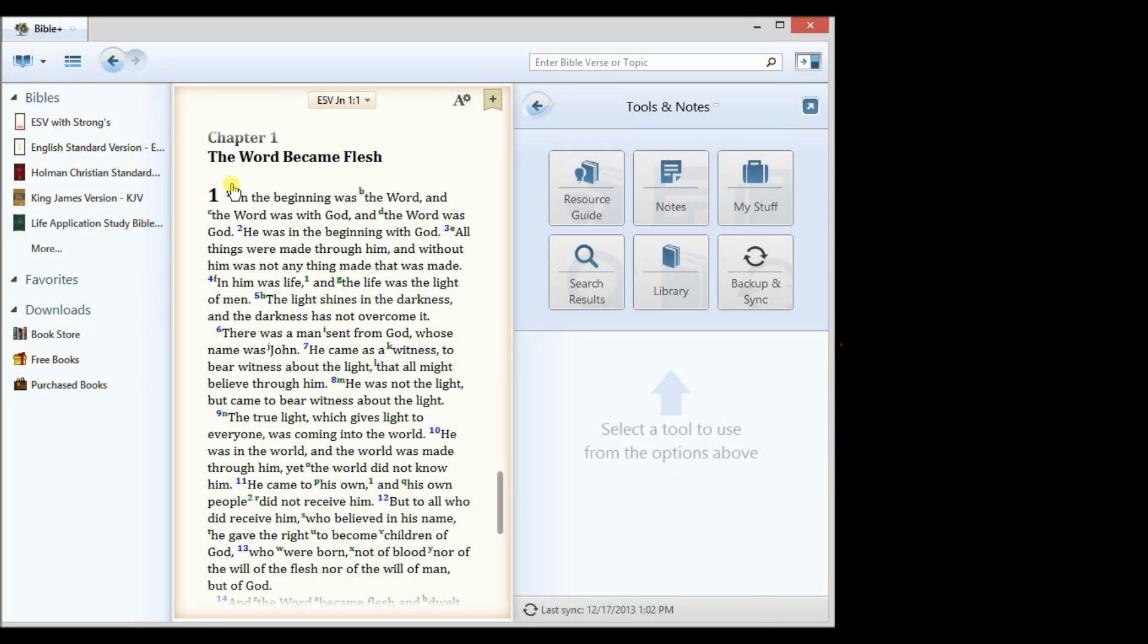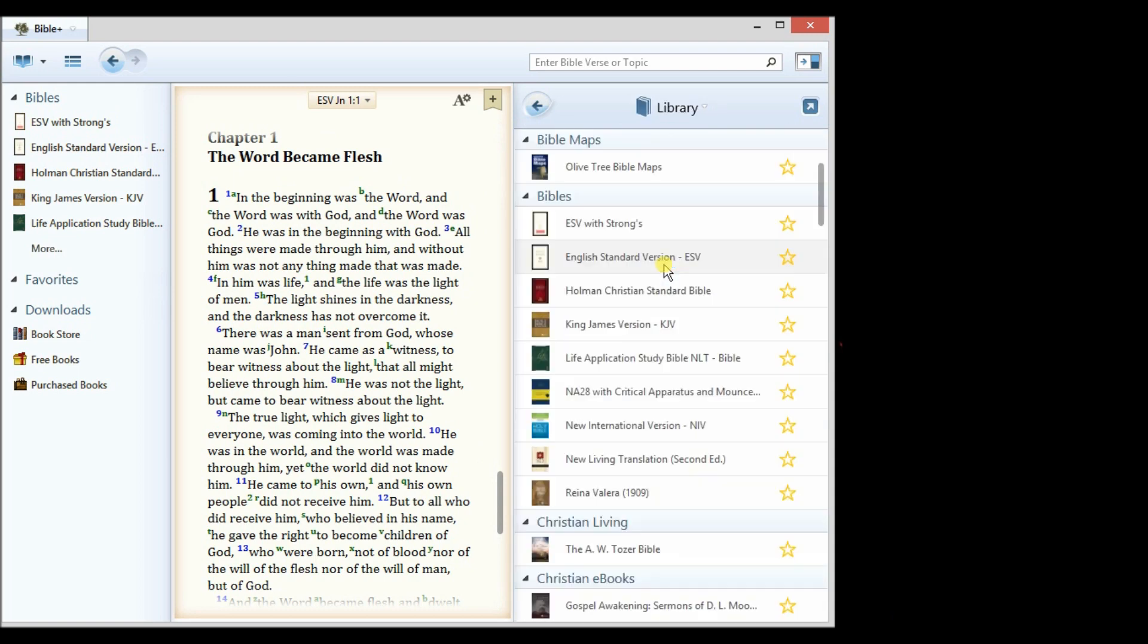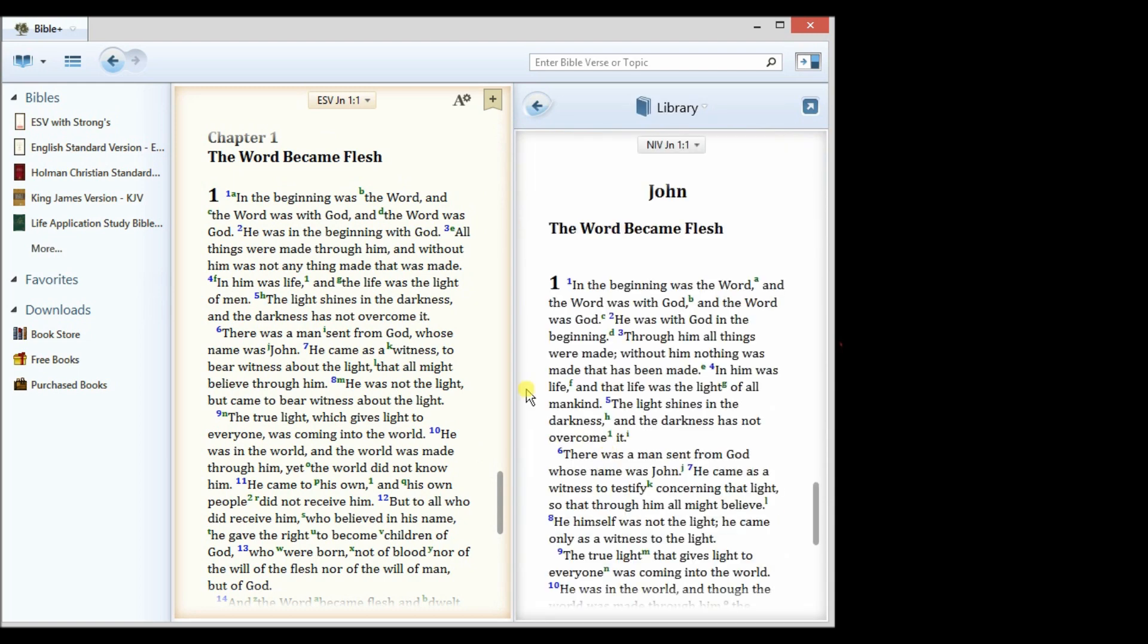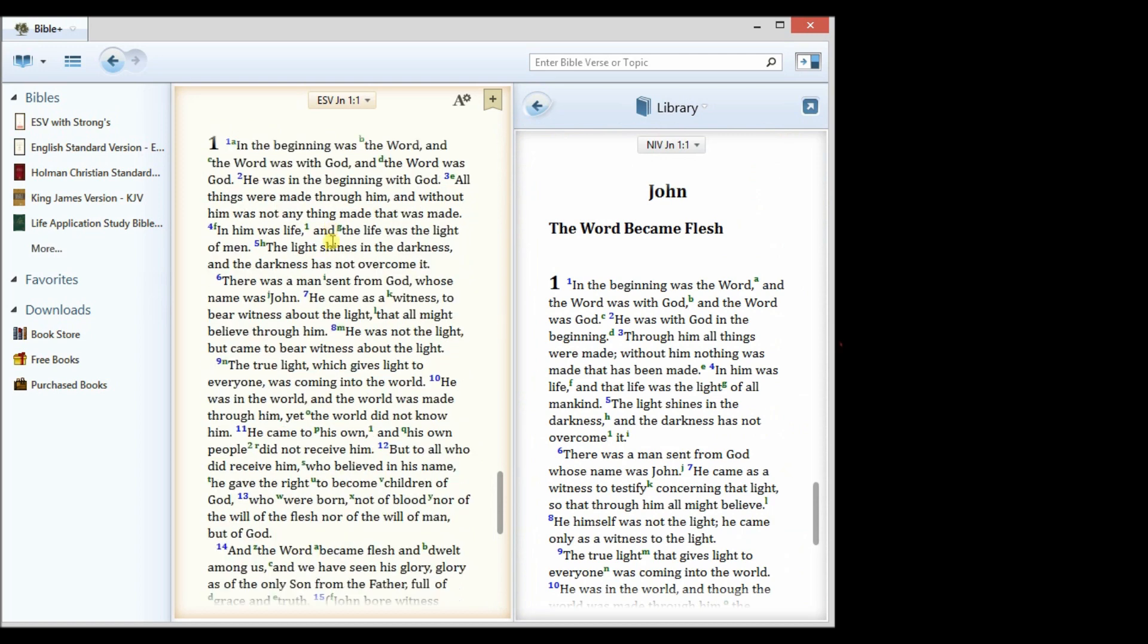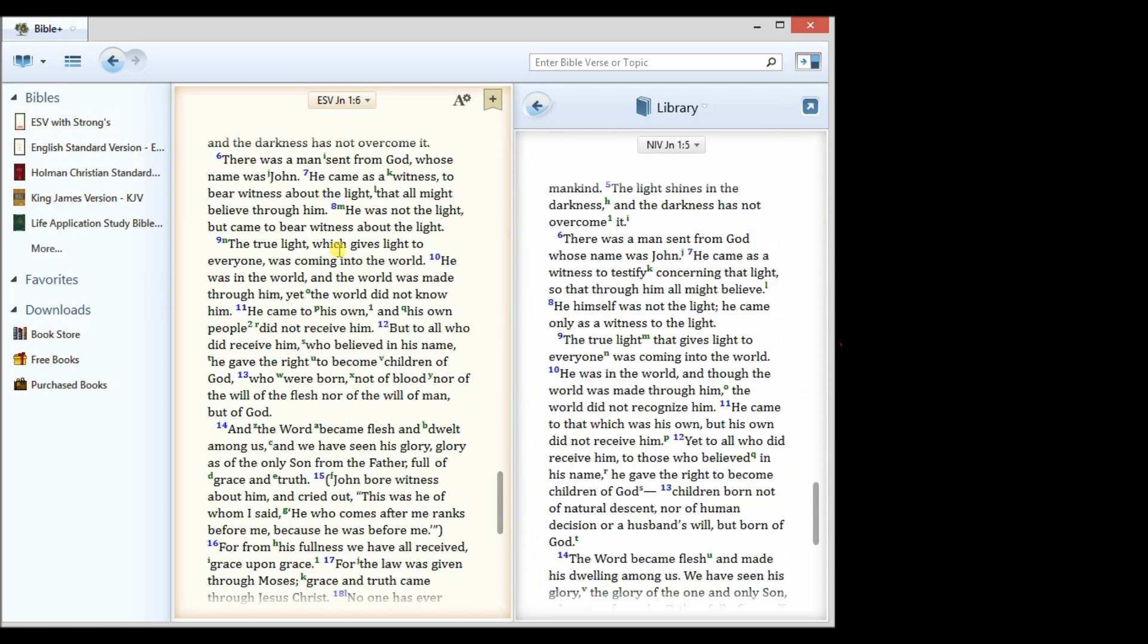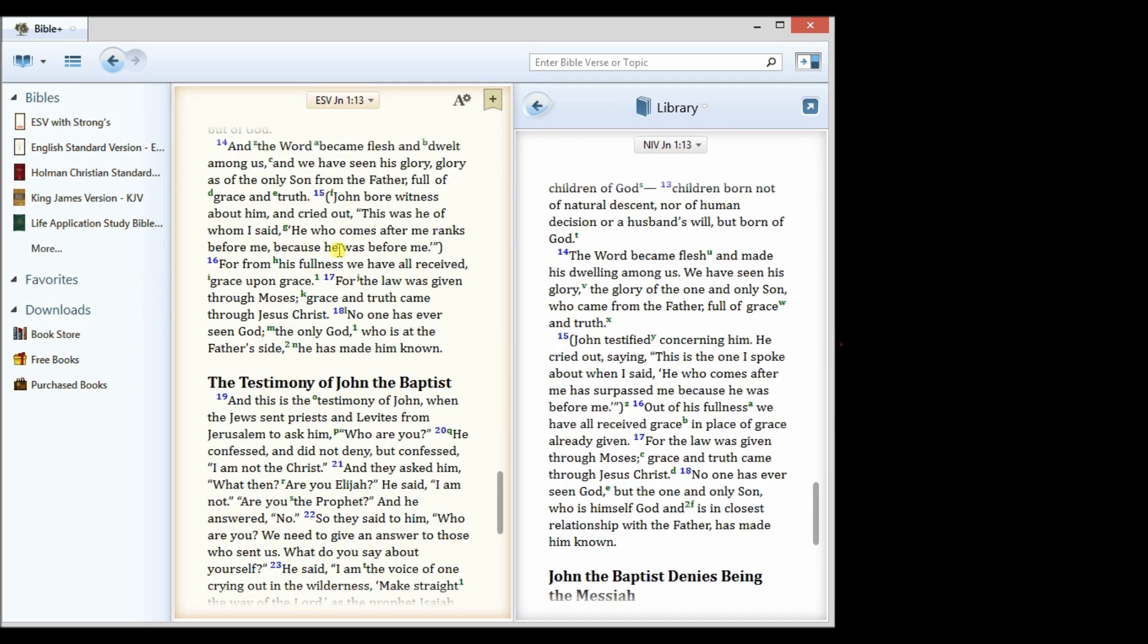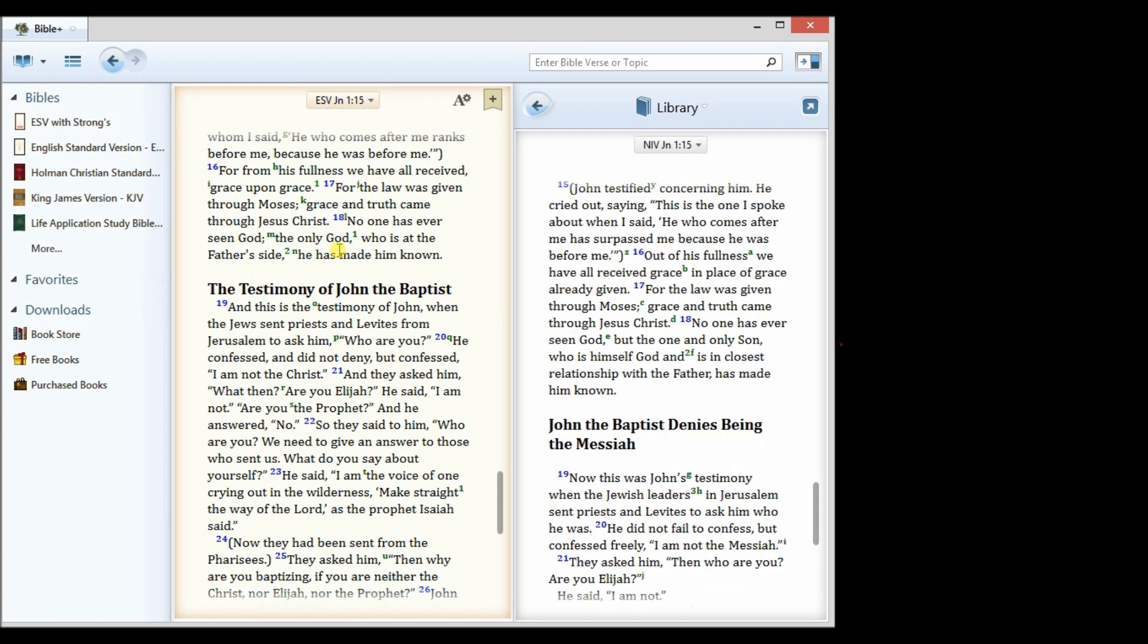Here's how to create a parallel Bible in the Bible study app. In the split window, I'll go to my library, select a secondary Bible, and now as I scroll in the main window, my secondary Bible will stay in sync.